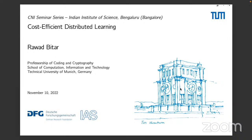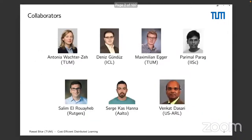This talk is a collection of works in collaboration with some amazing people. Professor Antonia Wachterze is the professor I work with at TUM — basically my employer. Professor Dennis Gunduz is at Imperial College London. Max Egger is a superstar PhD student — one of three PhD students I'm co-supervising with Professor Antonia, and many thanks go to him for helping draft most of the slides.